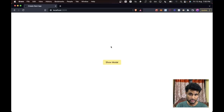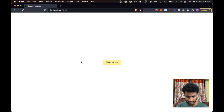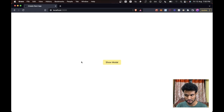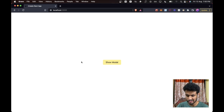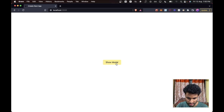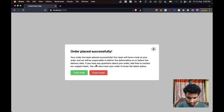Let's get into the demo. This is our application, we have made this using Next.js which is based on React. So if you are using React it won't matter — the process will be completely the same, just a little tweaks here and there. Now when we click on our show modal button we will have our modal here.